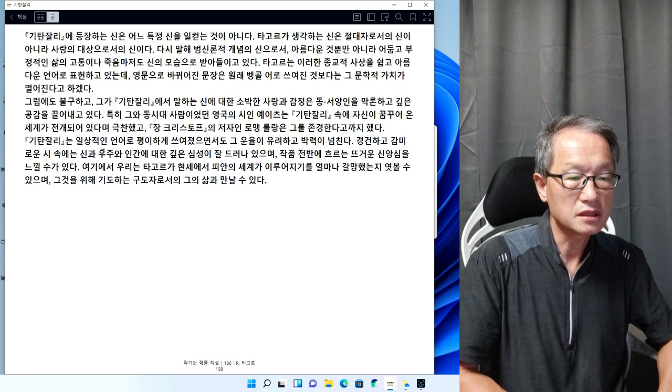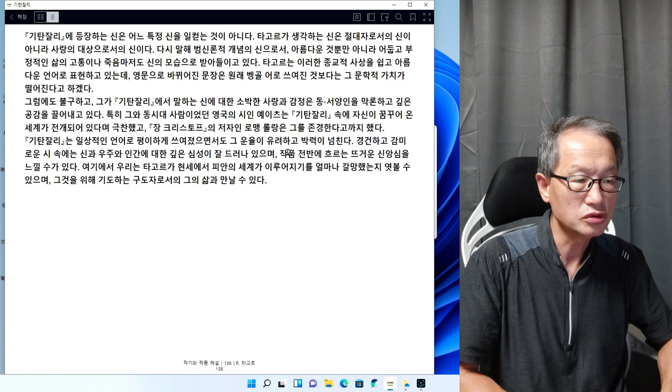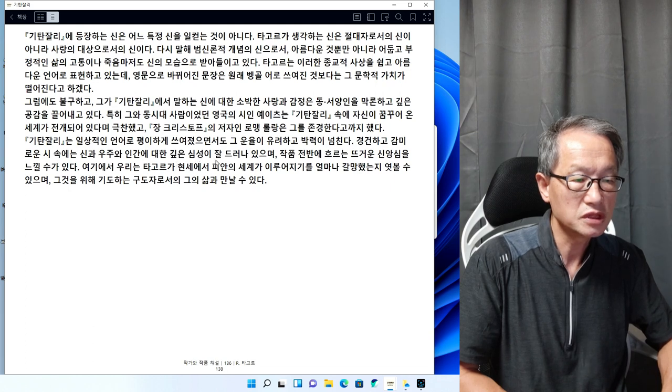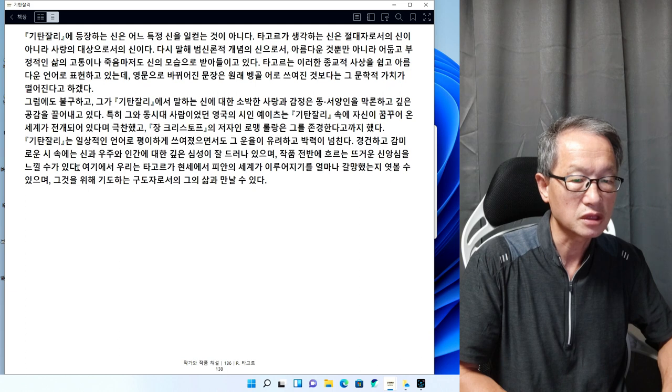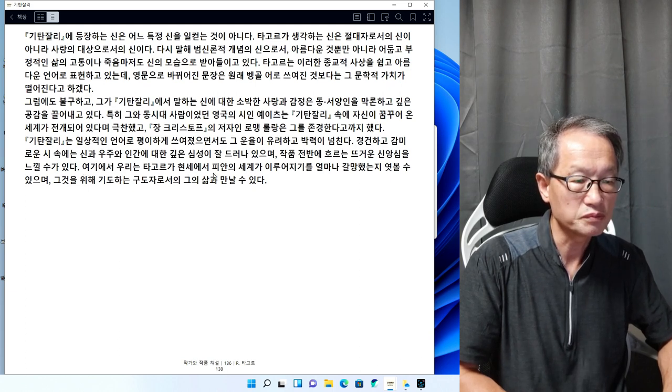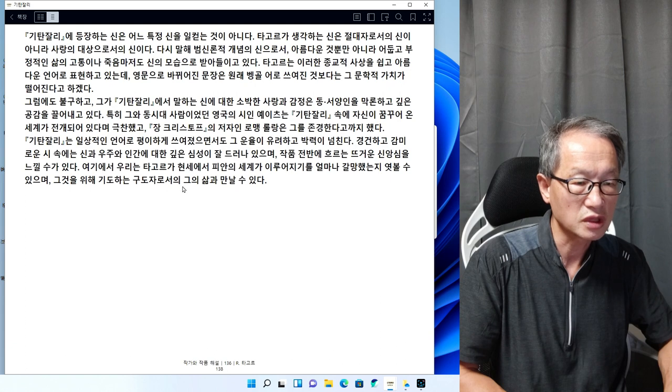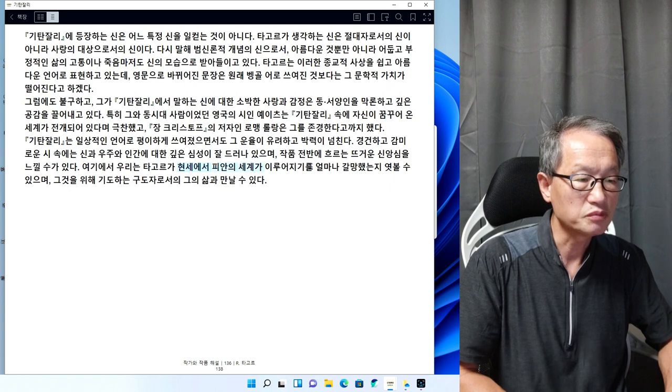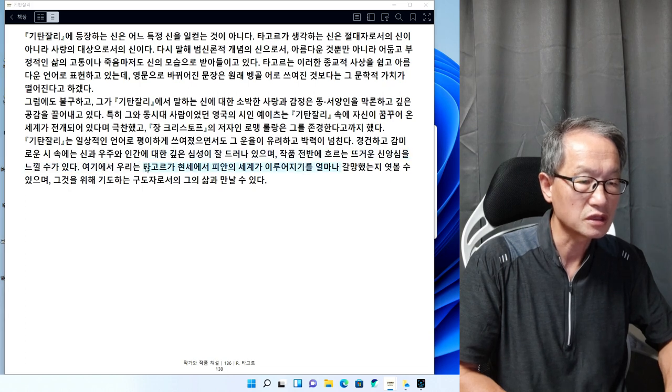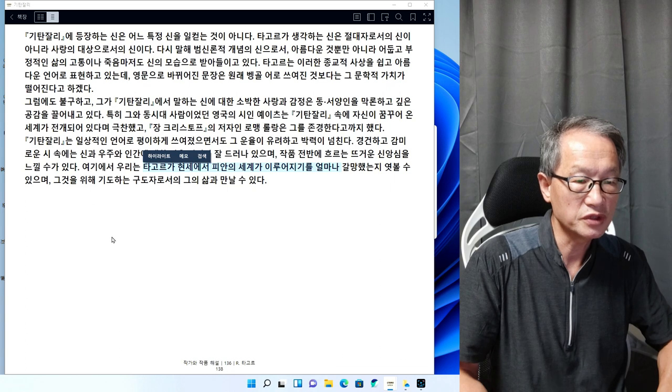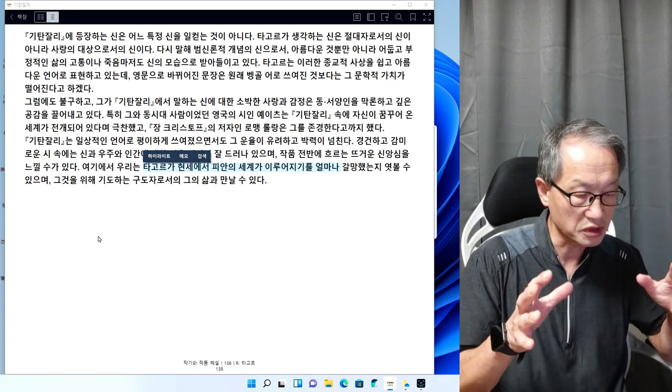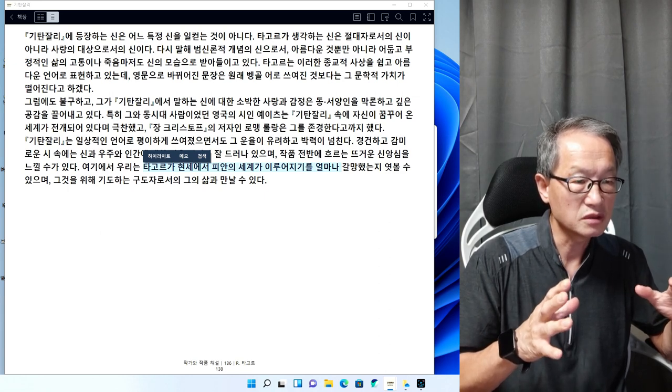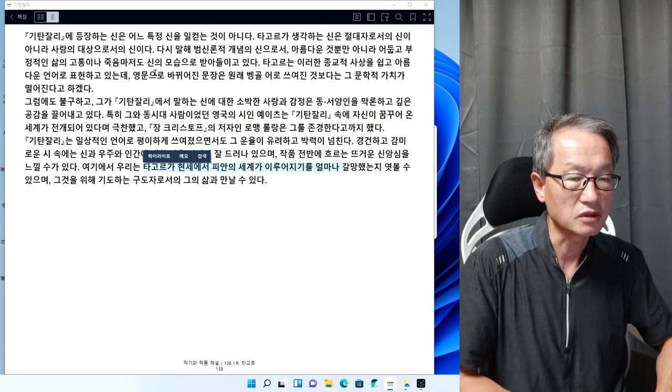기탄잘리는 일상적인 언어로 평이하게 쓰여졌으면서도 그 운율이 유려하고 박력이 넘친다. 경건하고 감미로운 시 속에는 신과 우주와 인간에 대한 깊은 심성이 잘 드러났다. 여기에서 우리는 타고르가 현세에서 피안의 세계가 이루어지기를 얼마나 갈망했는지 볼 수 있으며, 그것을 위해 기도하는 구도자로서의 그의 삶과 만날 수가 있다.